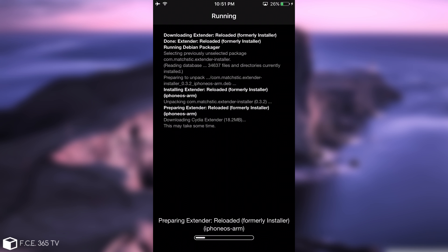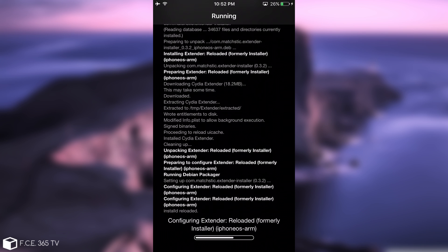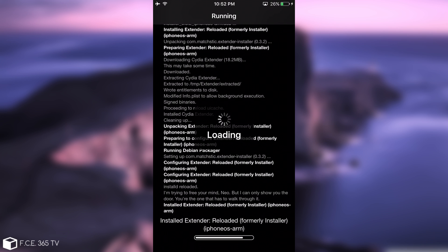So as you can see, it's extracting Cydia extender, signing binaries. Now another thing you should keep in mind is that if you have any other tweak for re-signing applications and so on, you should probably disable it as it might interfere with this app. As you can see, it's now completely installed. And it's going to ask us for a respring, most likely. So we're going to give it a respring and be right back.